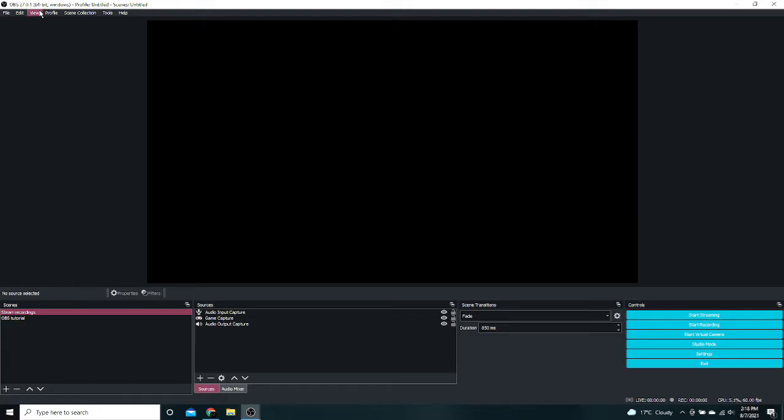Alright now that you have OBS downloaded, you should have something that looks fairly similar to this. Black screen. Ignore these and these. It might be a bit of a different color as well, maybe darker, but you can change that in settings and that's what I'm about to show you.